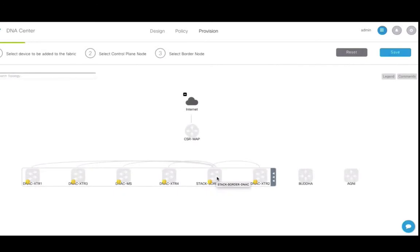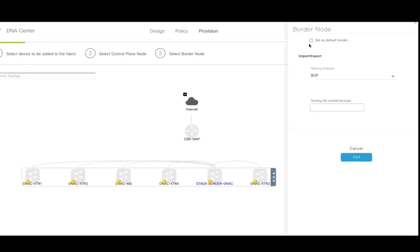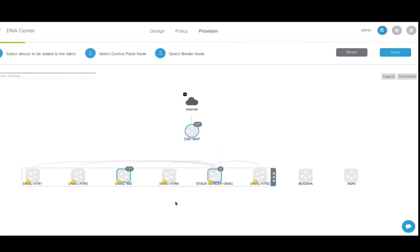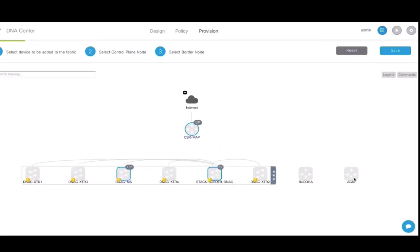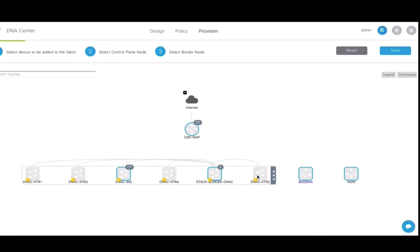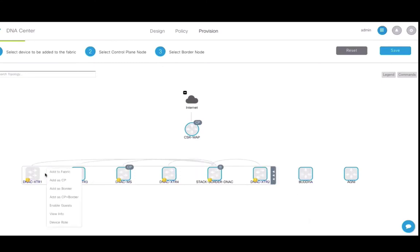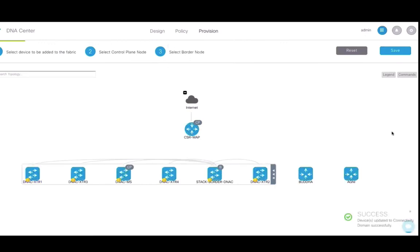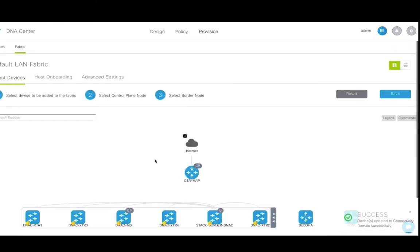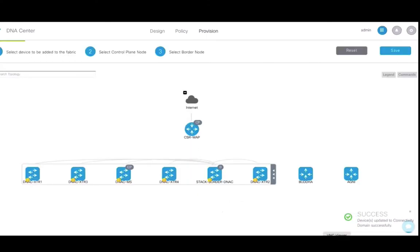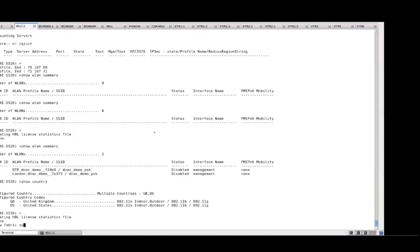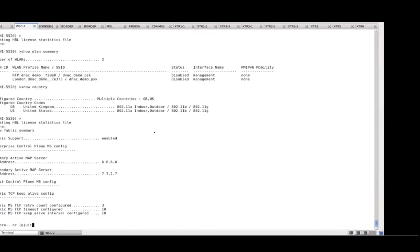Once DNAC is aware of the devices and where they reside, you can proceed with the fabric configuration. Click on select devices and add nodes to the fabric. To add a device to fabric in specific capacities, just click on the device and add to fabric as a border node or a border control plane. For the controller, simply select add to fabric. Hit save and the wireless LAN controller is added to fabric and pushes fabric specific global configuration to the controller such as global check to enable fabric and map server configuration.